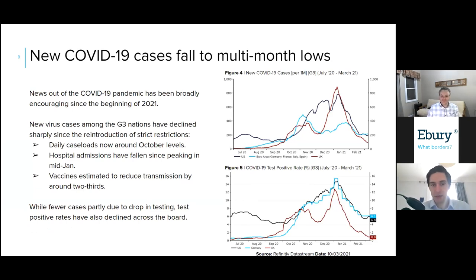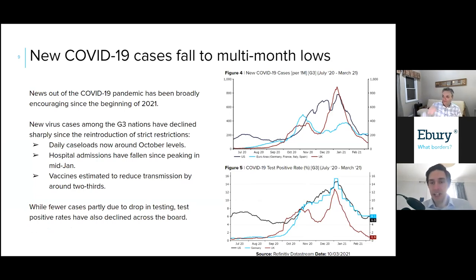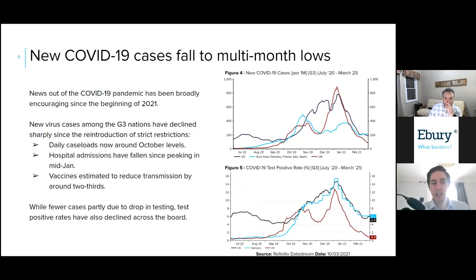The encouraging pandemic news has created this risk-on mode in financial markets where we're seeing higher risk assets rally — such as equities — while Treasuries and government bonds have sold off sharply, and high-risk currencies have rallied particularly at the expense of the traditional safe havens. Cases among the major nations rose pretty sharply at the end of last year during the second wave — particularly in the UK and the US — the US driven largely by the relatively more relaxed virus restriction measures in place there.